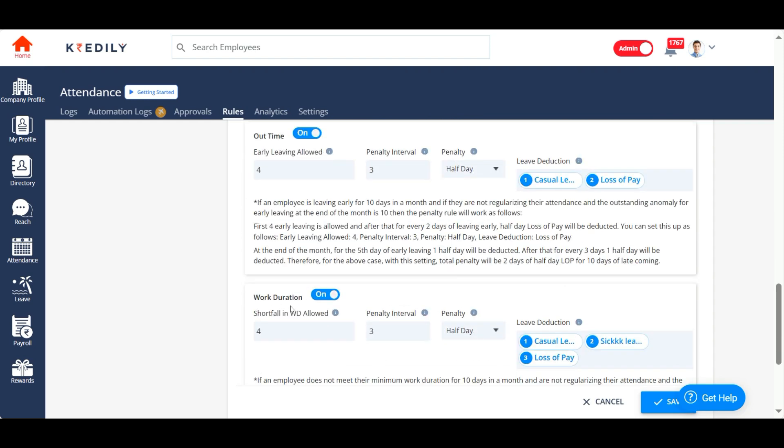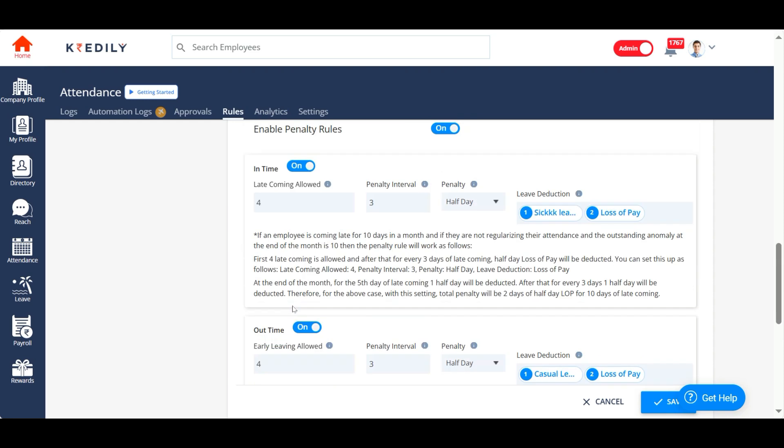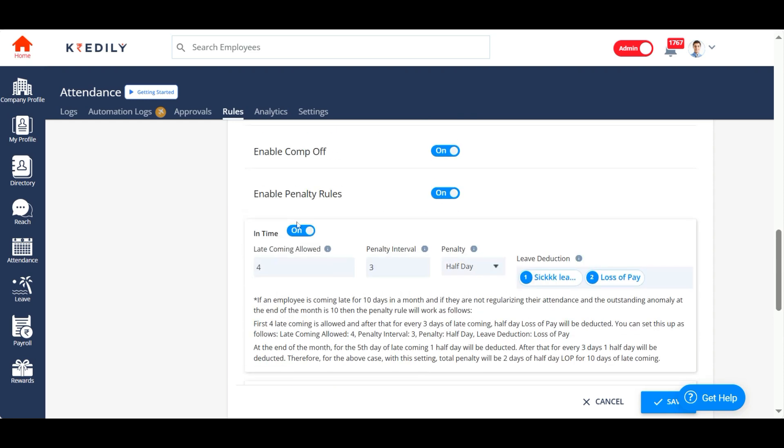And for the total work duration for any given day. So in login, you can choose how many days an employee can come late in a given month. So in this case, I've mentioned it as four. That means my employees can come late for four days in a month. Four late comings will not hamper their attendance, nothing will happen, no penalty will be imposed. But on the fifth day, the fifth late coming in that month will impose a penalty, and that penalty will be half a day of sick leave. And if there is no sick leave balance.